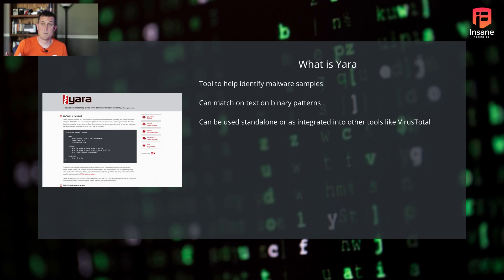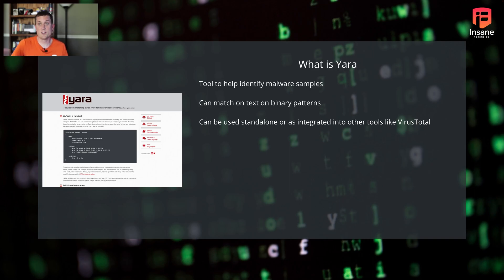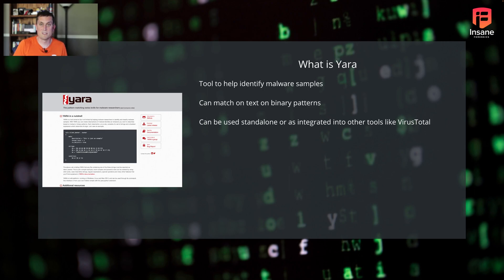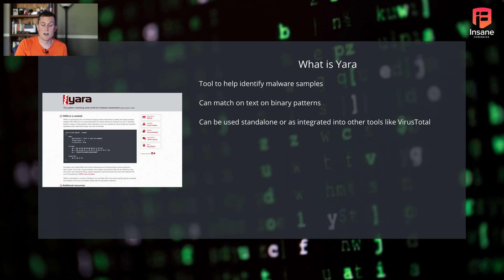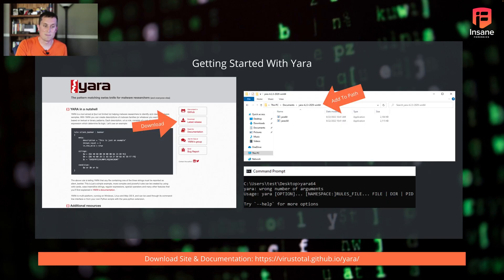VirusTotal is a big one. There's something in it called RetroHunts where you can take a YARA rule and say, VirusTotal, tell me what you have for this YARA rule. So it helps you look for other malware samples that have been uploaded to VirusTotal. But today we're going to dive into how to write basic YARA signatures off of text patterns. Next week we'll dive into binary patterns.